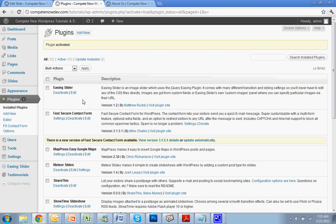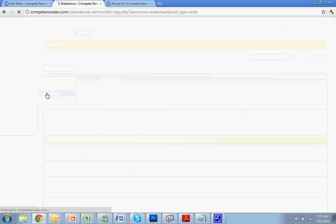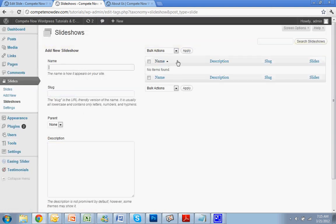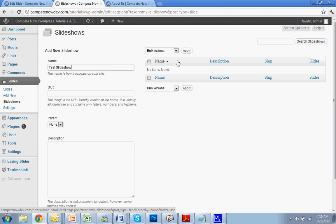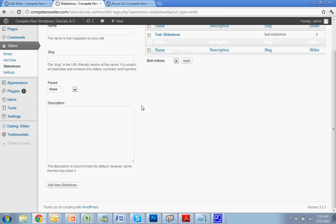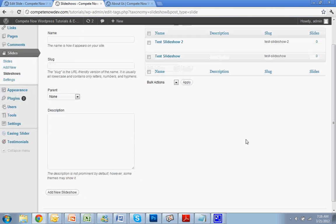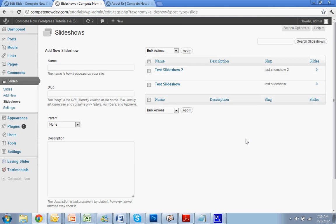Now that that's installed, you'll notice on the left-hand column that there is a new option under comments, on my screen anyway, called slides. Hover over that and hit slideshows. And I'm going to add in my slideshows. You can add more slideshows at any time, but I'm just going to add two right off the bat. So I'm going to say test slideshow, and then in the slug no spaces, just dashes if you need a space. So test dash slideshow. Hit add new. And I'm going to do test slideshow two. And here test slideshow two. Now we've got two slideshows. Perfect.